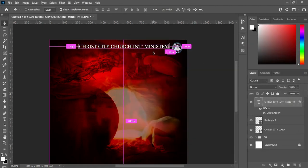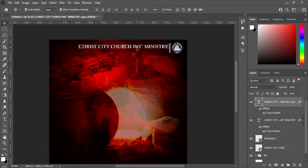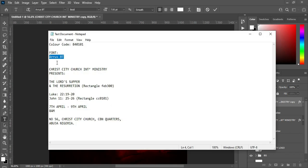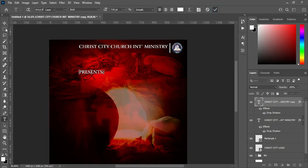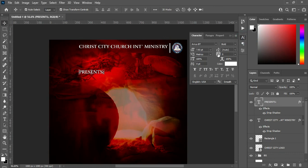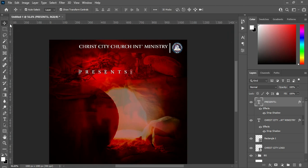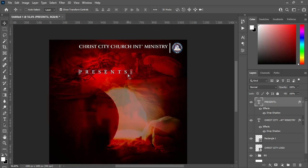Now Ctrl+J to duplicate, then drag it over here. Then I'm going to copy my text again — Ctrl+C to copy, then Ctrl+V to paste. Come over here, then open the character spacing. Then Ctrl+A to select all, Ctrl+A to align, then apply vertical alignment. Ctrl+D to deselect.